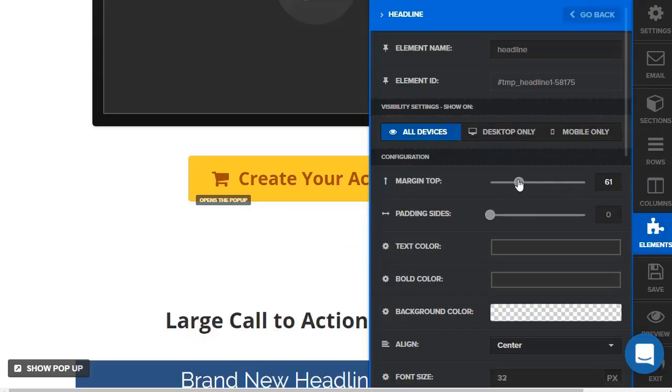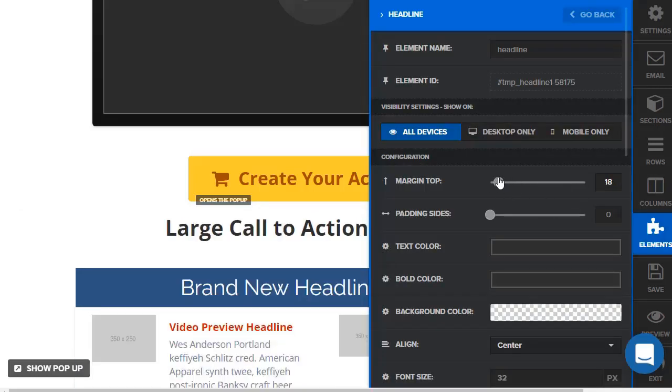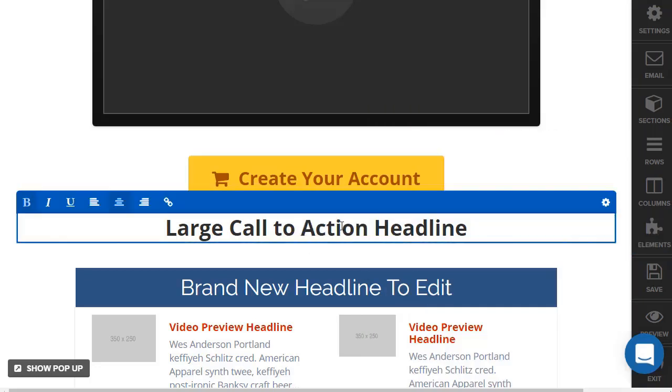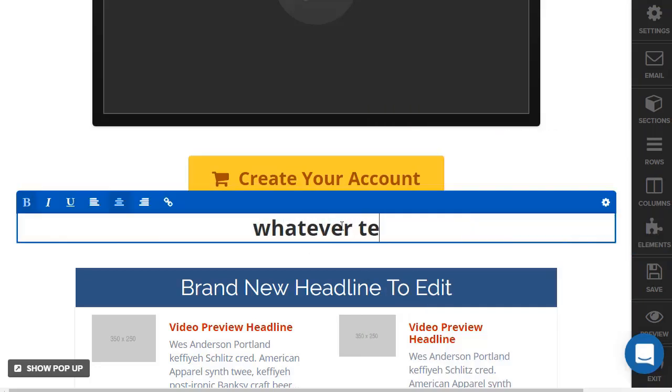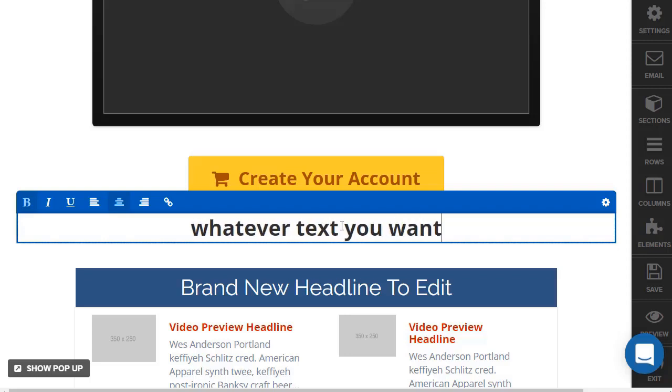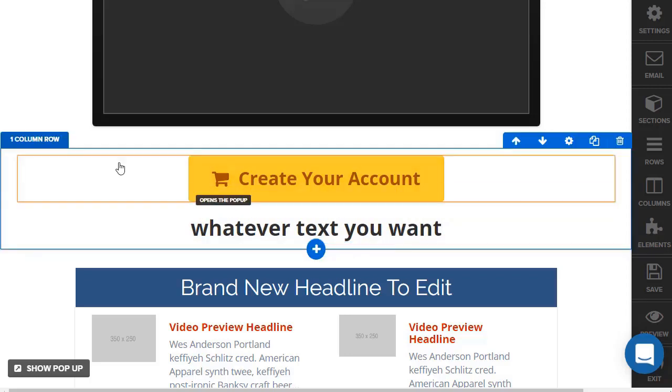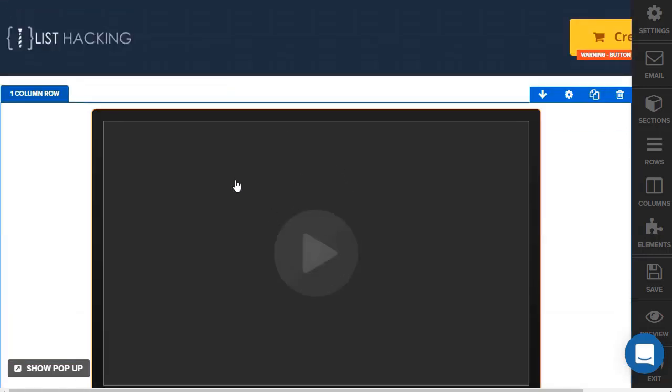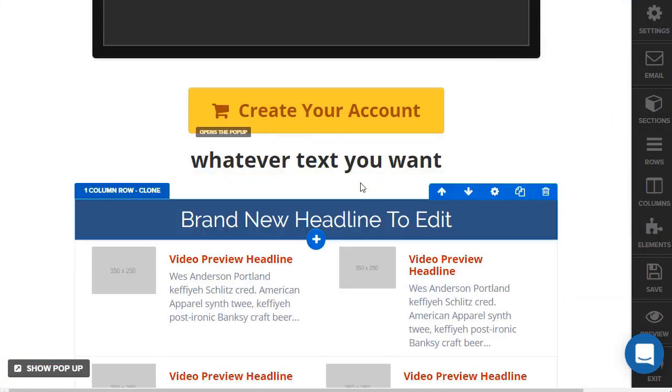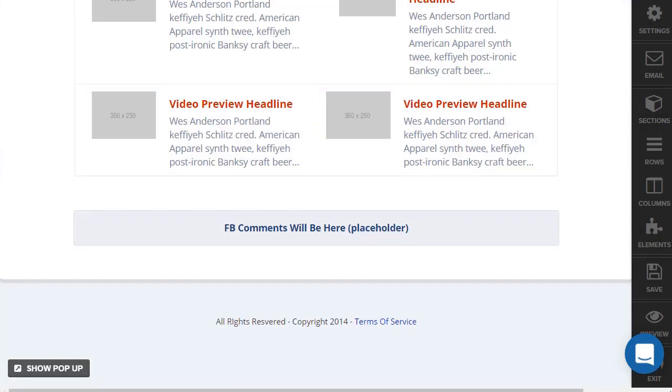Obviously not too far. Whatever text you want. Oops, spelled 'you' a little bit incorrect. Okay, so this is obviously just one specific template, but just to give you an idea of what you can do with it.